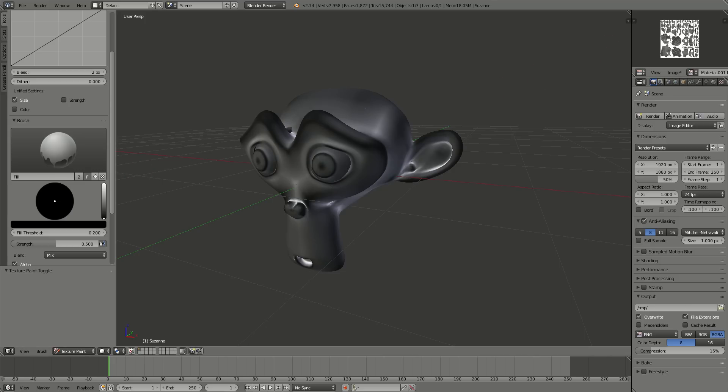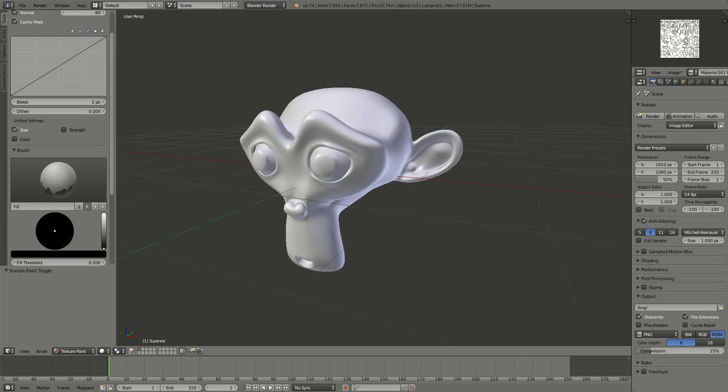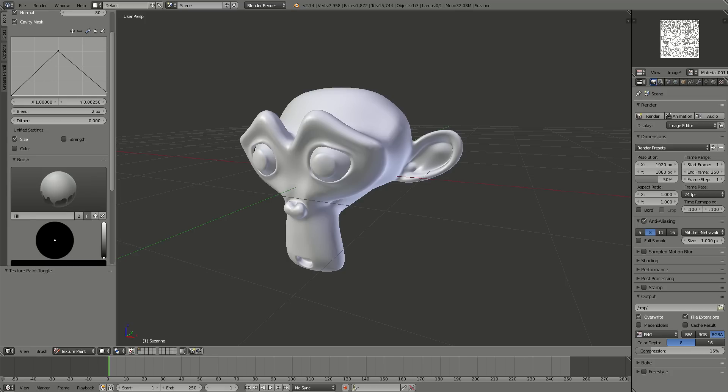So, Alt-R over the image here in the UV Image Editor, and it returns it back to the original state. And now I'd like to go ahead and mess around with my curve. I'm going to put a point there in the middle and set it to Vector Handle. I'm going to put it up, and I'm going to bring this top end down almost to, I guess it's 0.